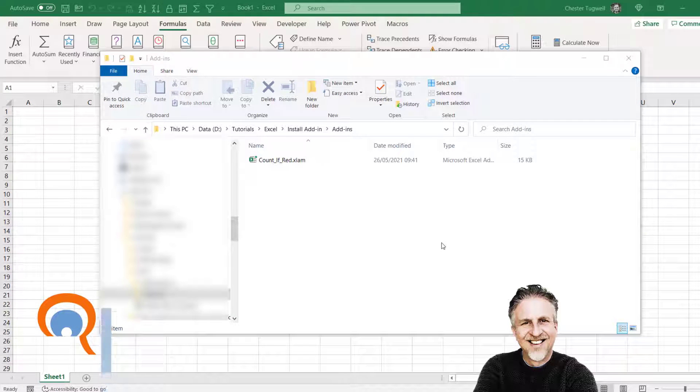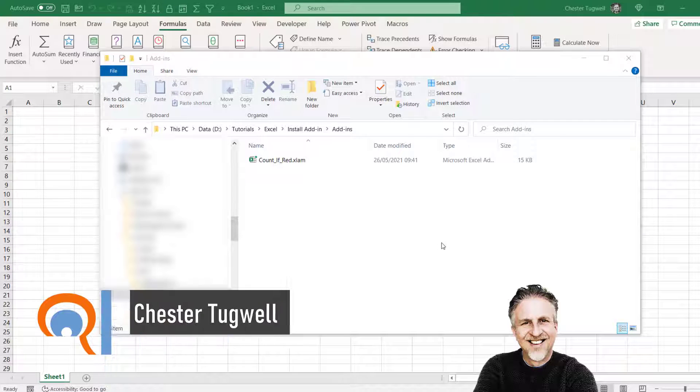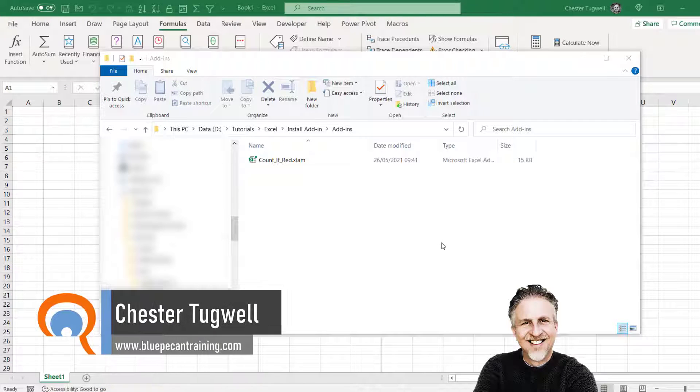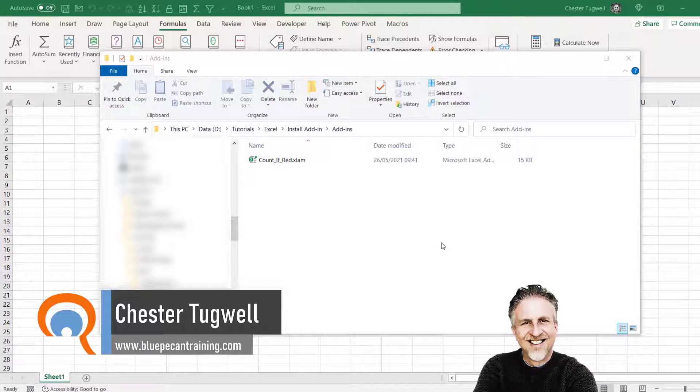Hi, it's Chester at Blue Beacon Computer Training. In this video we're going to look at how to install add-ins in Excel.